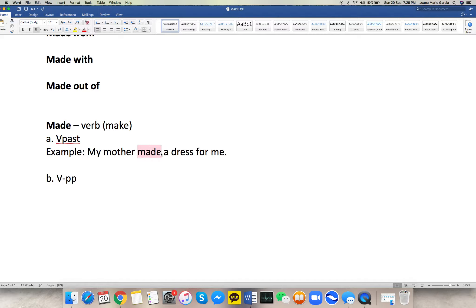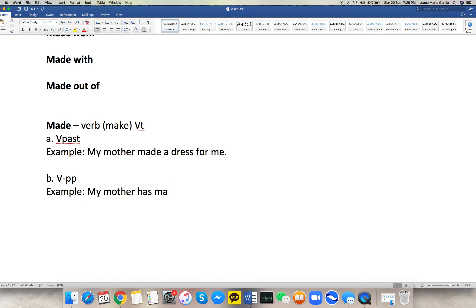As you can see, if 'made' is a verb, it is transitive, so no preposition is needed — we just have an object after it, which is 'the dress.' For the past participle form, we can use it in different perfect tenses. For present perfect, for example: 'My mother has made a dress for me.' Here I use 'has' plus the past participle form of the verb. If you want to know the difference between simple past and present perfect, you can browse the other videos.